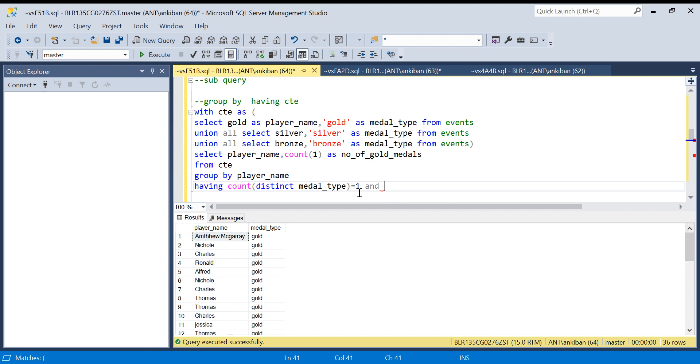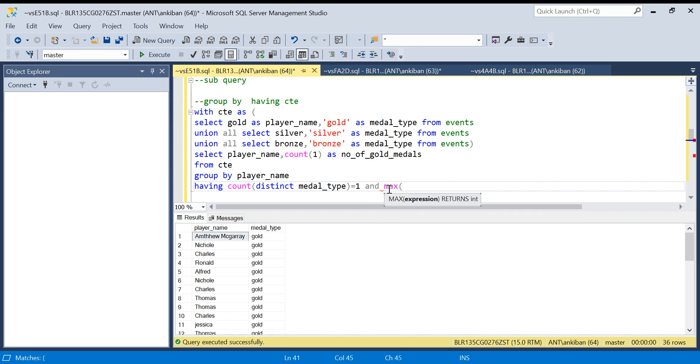Second level of filter: now he has won only one medal type, maybe silver he won twice or thrice or once that will also come, that is a problem. So now I have to say that person won only one type of medal, either gold, but that one type should be gold. So I will say MAX of medal_type.